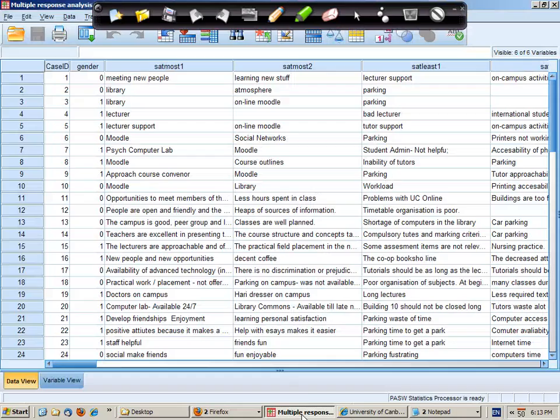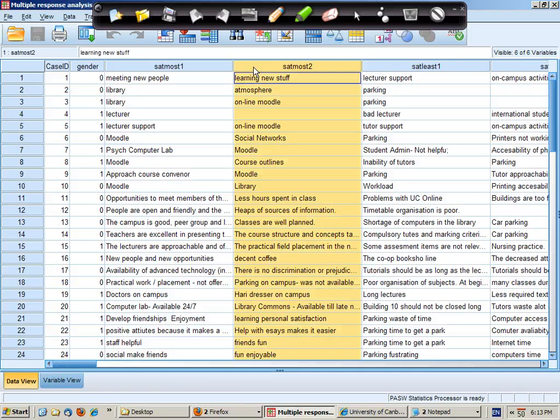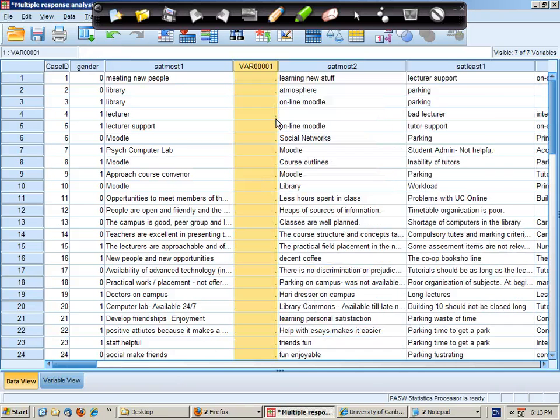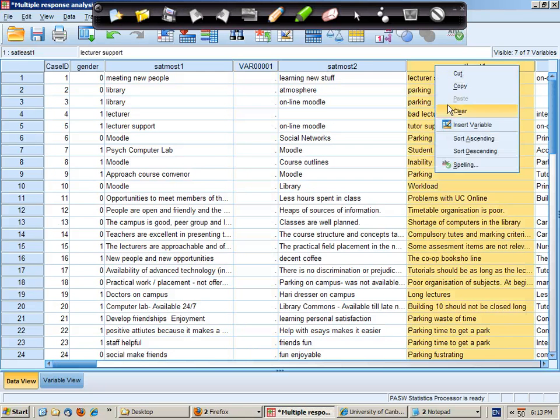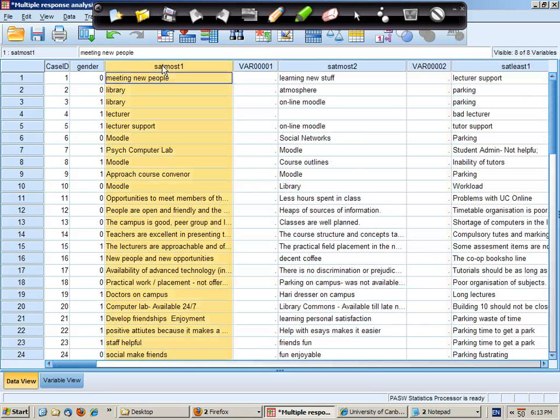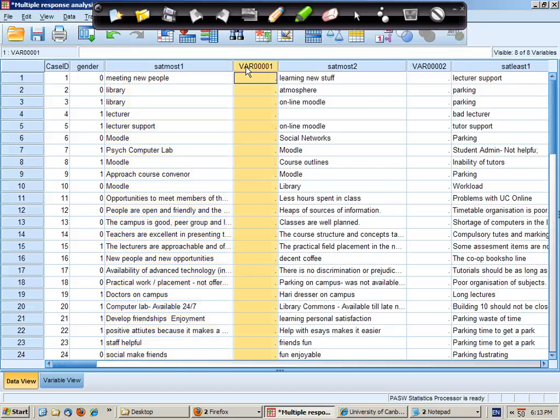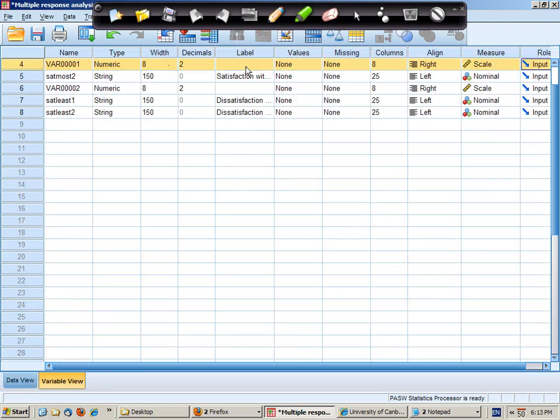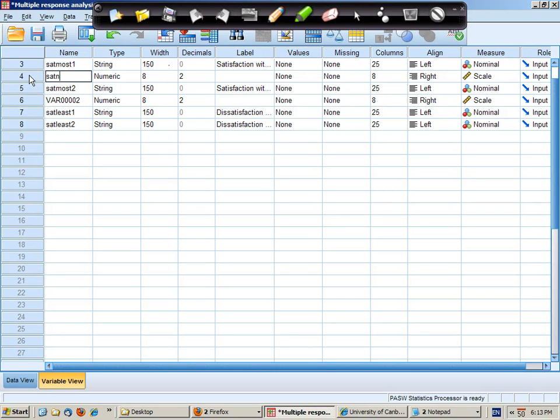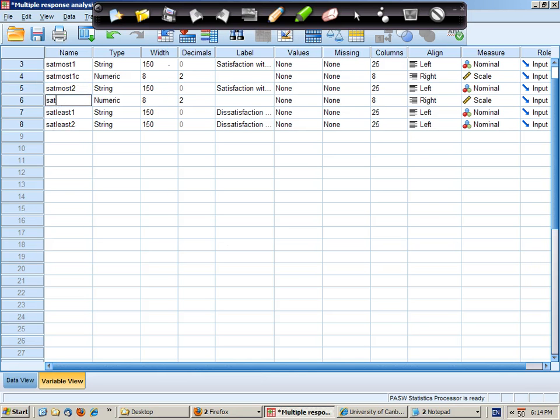So I'm now going to briefly demonstrate multiple response analysis. Here's my open-ended data. I'm going to insert two new variables because most satisfied has two possible responses. And I'll call this satmost1c for coded and satmost2c.